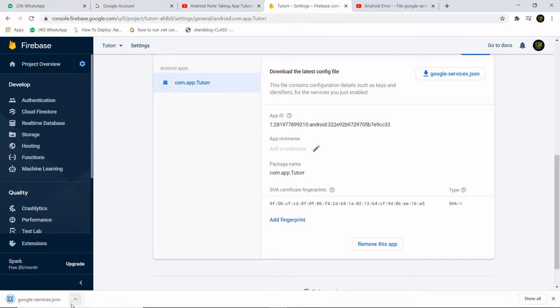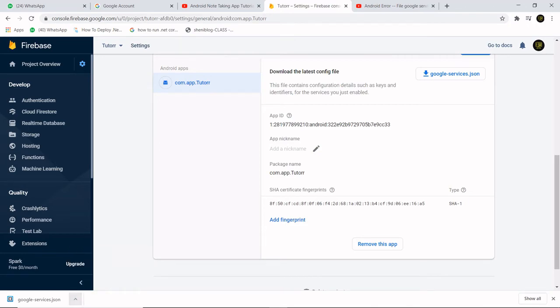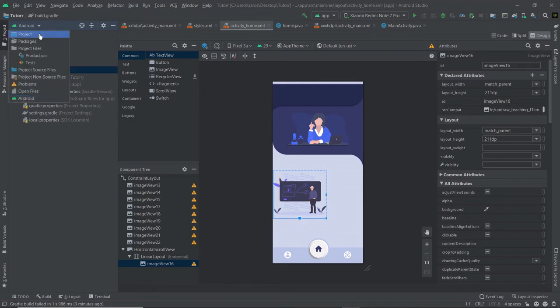The JSON file is now downloaded. Now we want to go back to Android Studio. Here we want to select the project option.